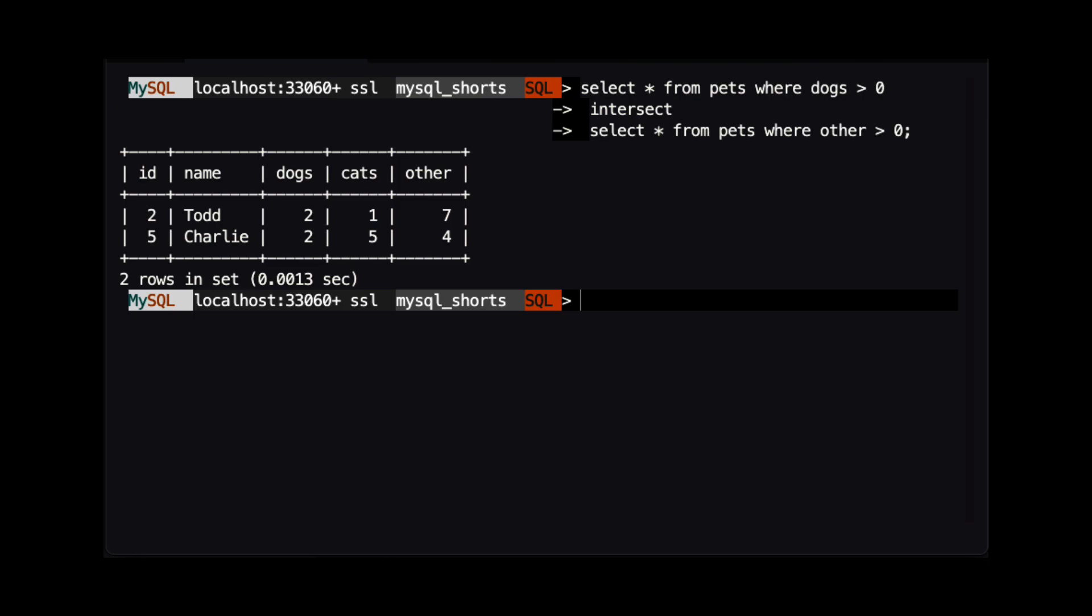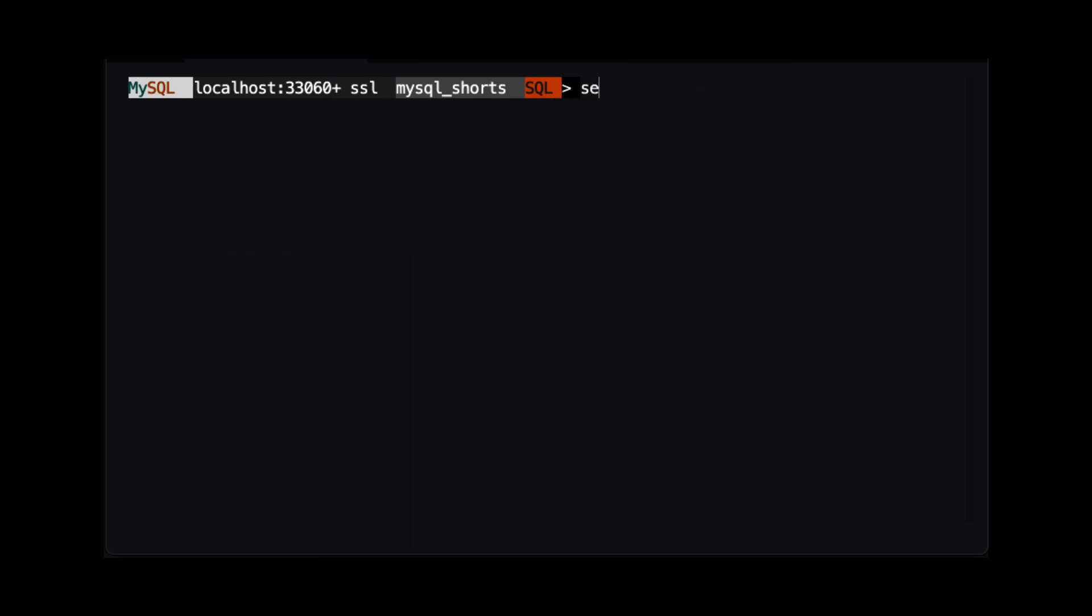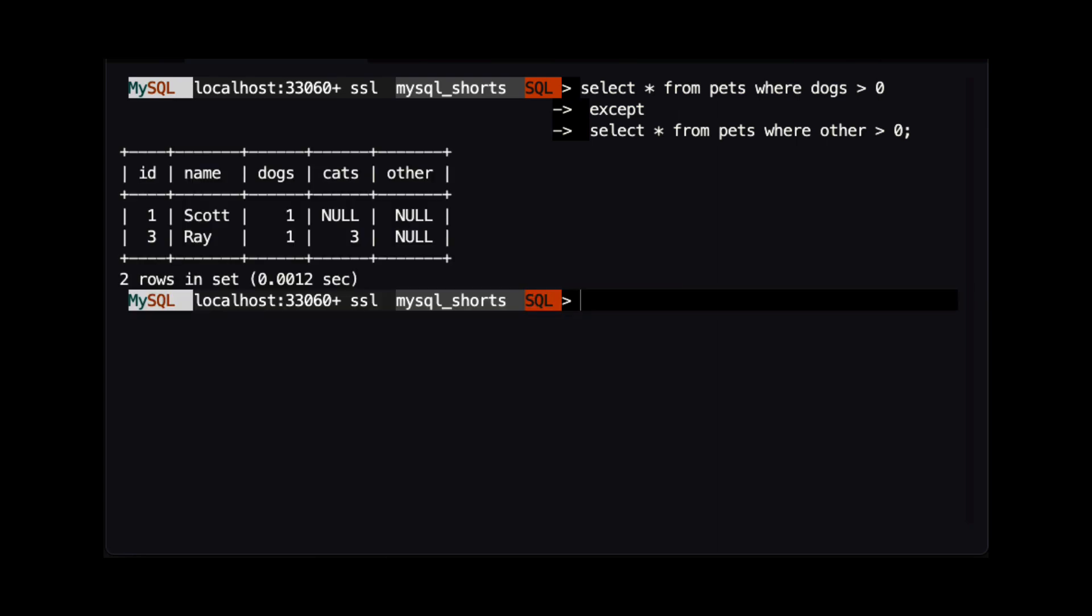Now, let's look at how an EXCEPT statement works. When we use EXCEPT, the results of the first query are limited to those rows that are not found in the second query. In the results, we can see that Scott and Ray are returned because they each have at least one dog, and neither of them has any pets that are neither cats nor dogs.